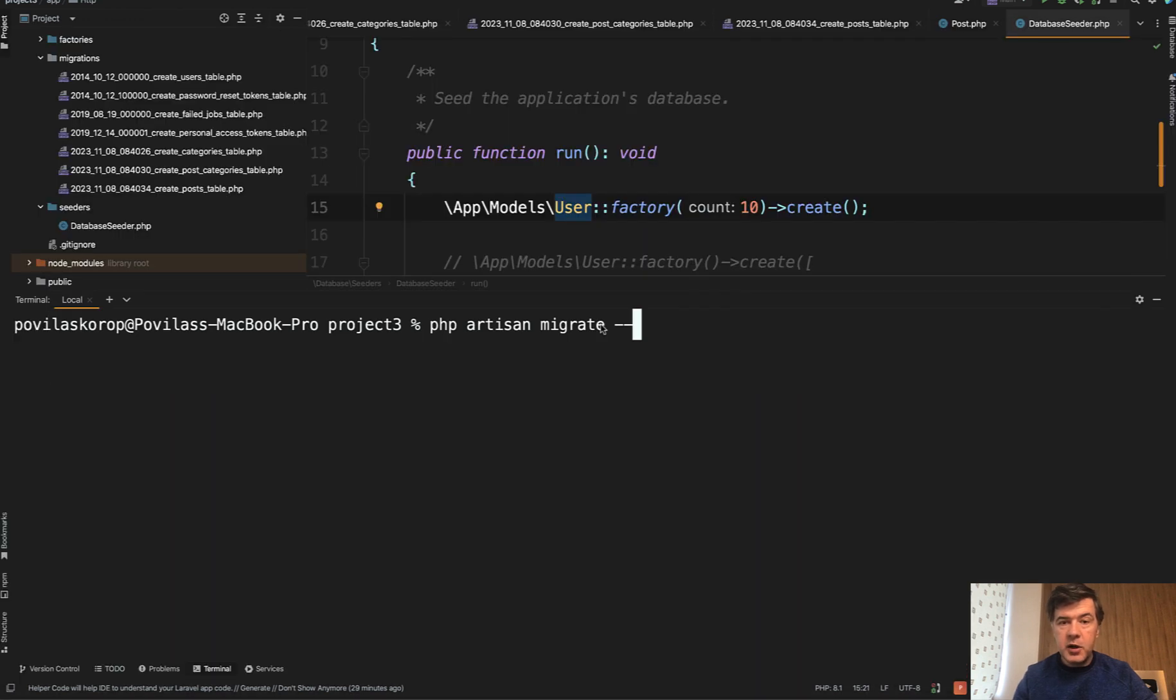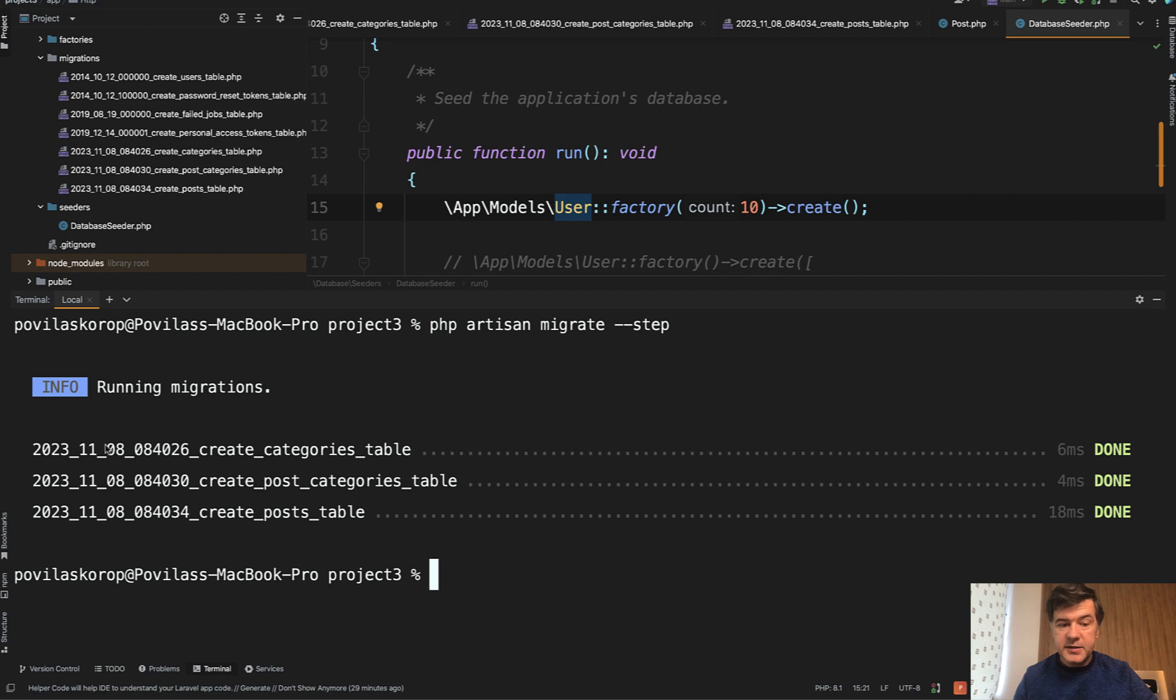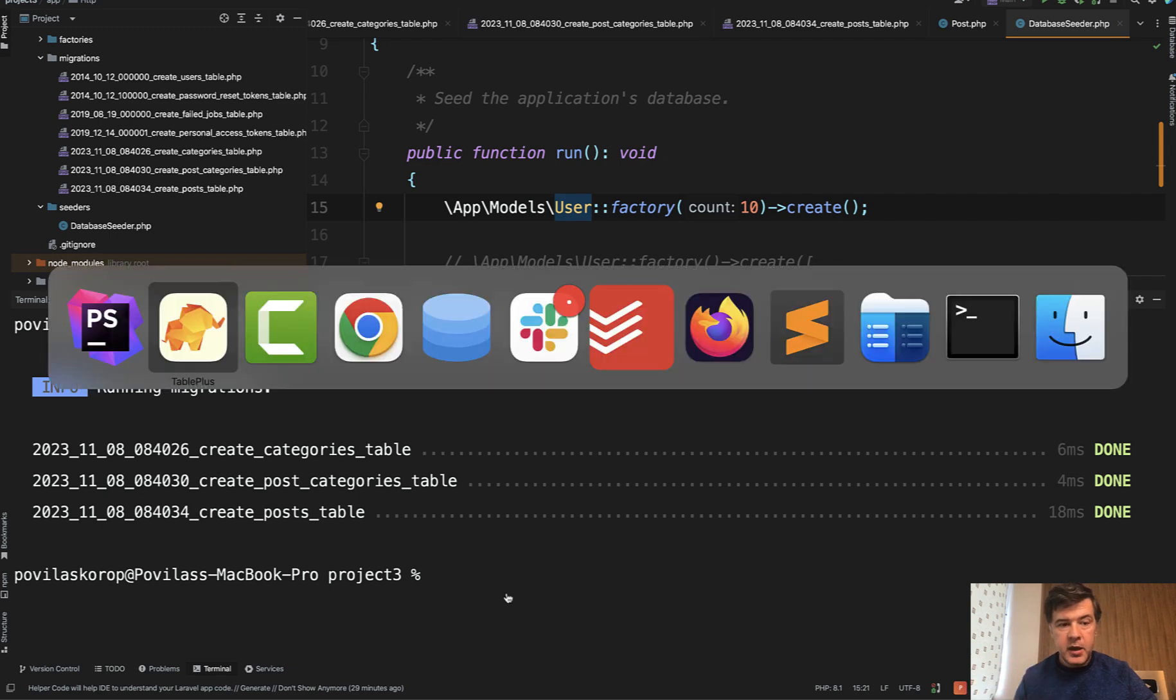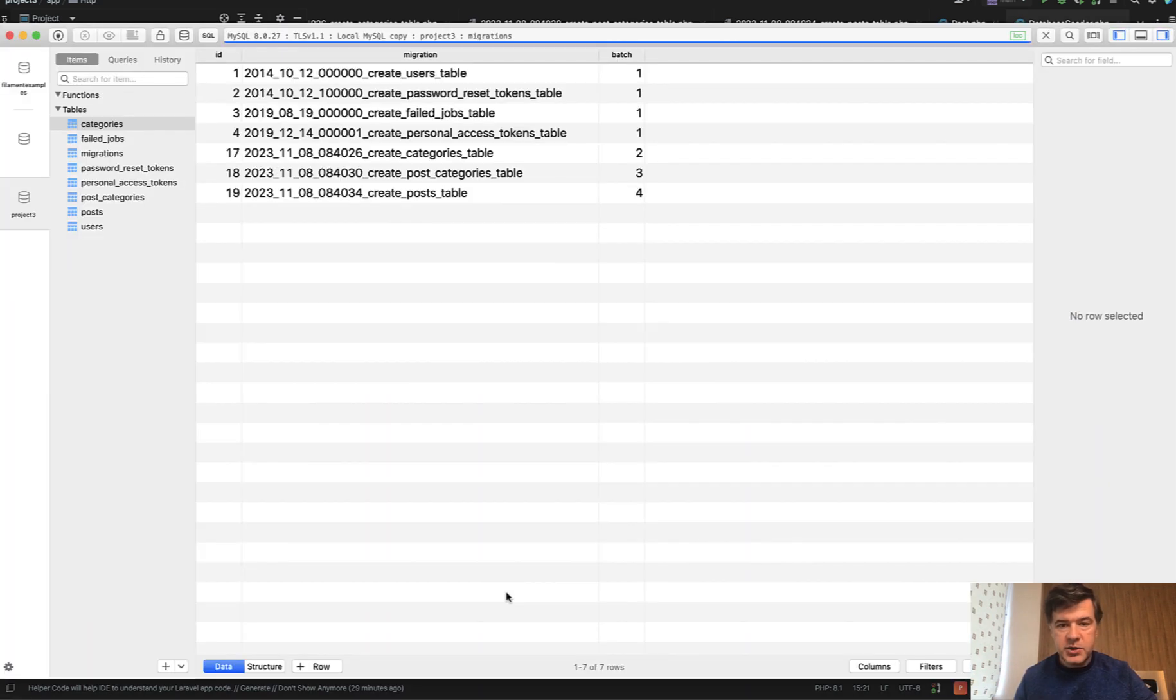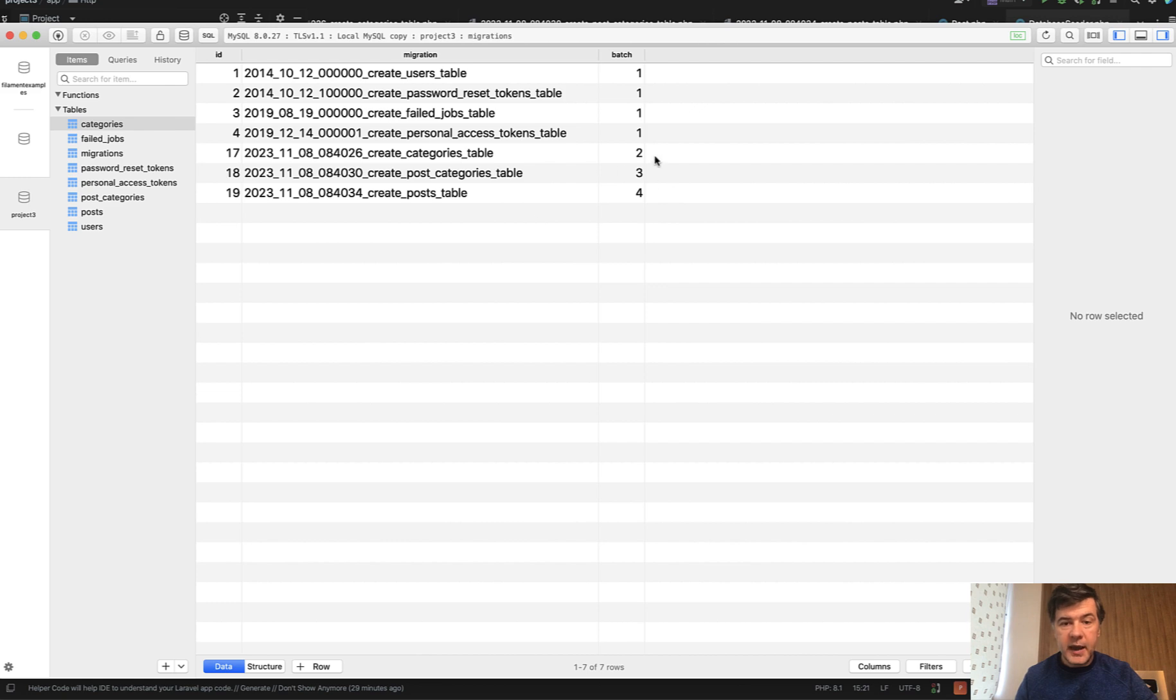If I launch php artisan migrate step, then it would execute those three migrations like it did the last time. But if we refresh the table, as you can see, the batches are two, three, and four.